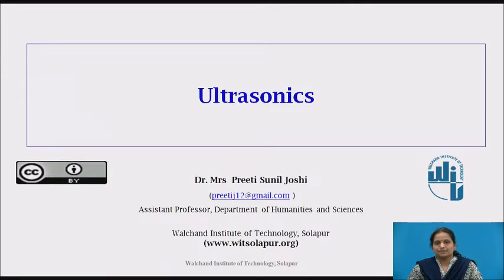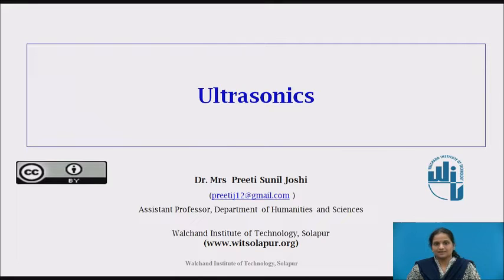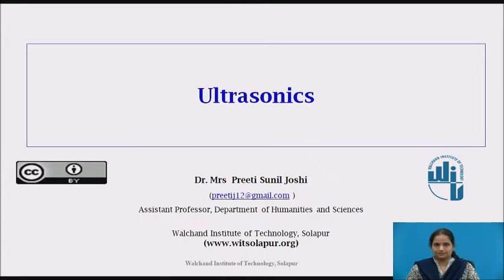Hello everybody, myself Dr. Mrs. Priti Sunil Joshi, Assistant Professor, Department of Humanities and Sciences from Valchand Institute of Technology, Solapur.